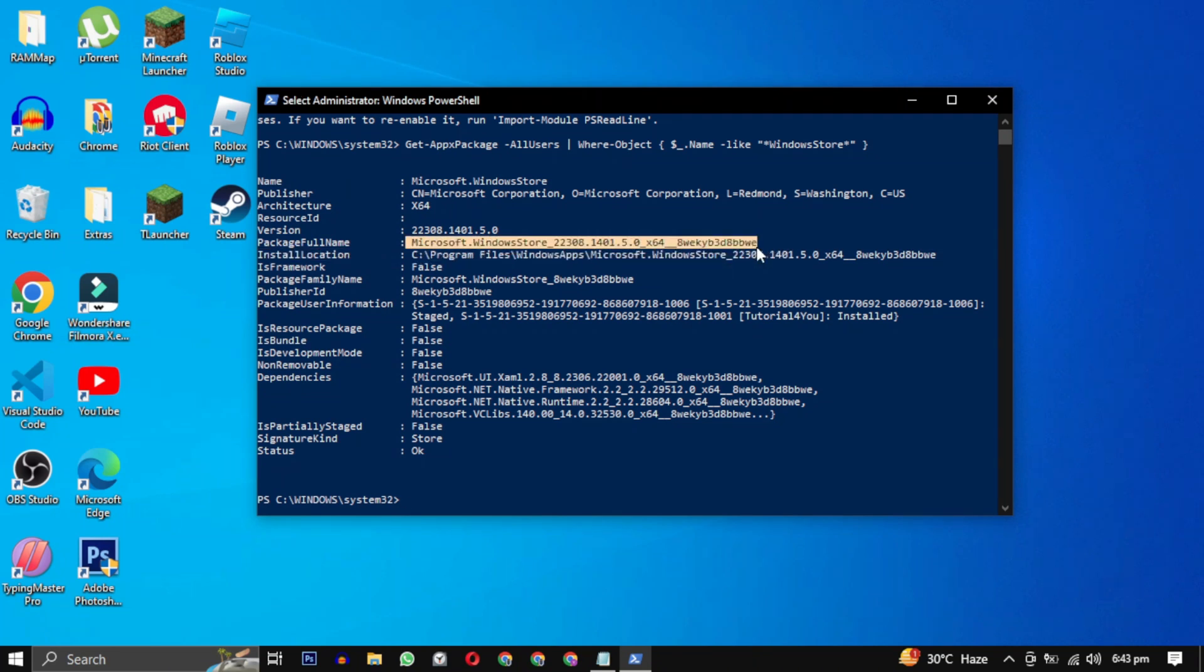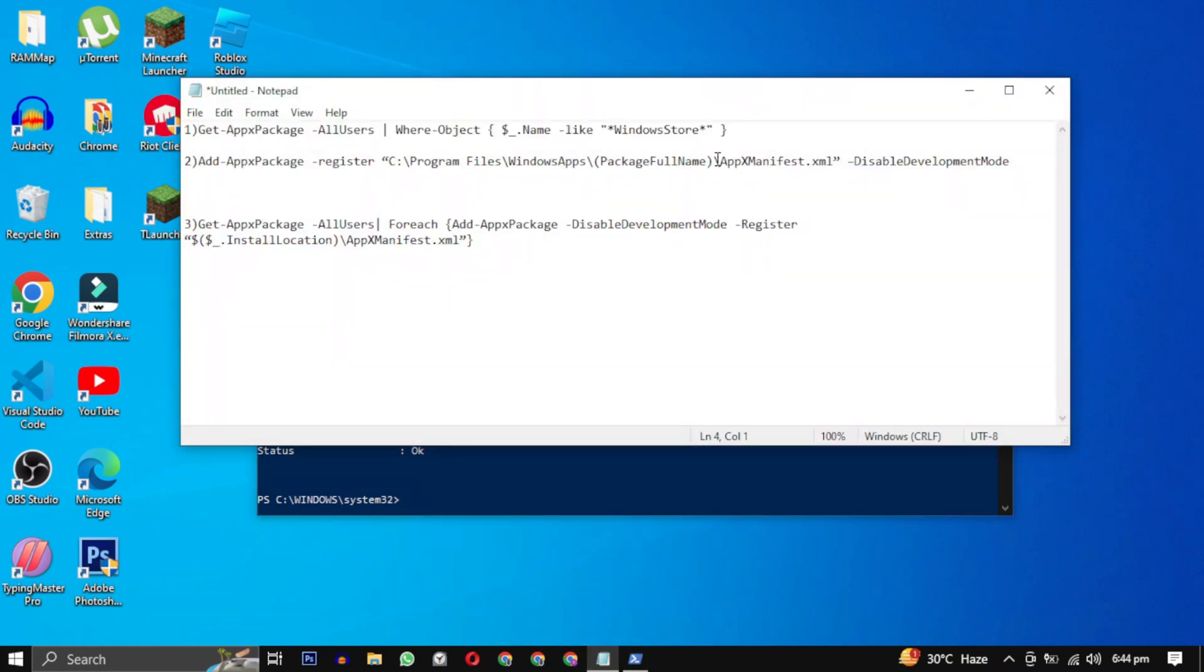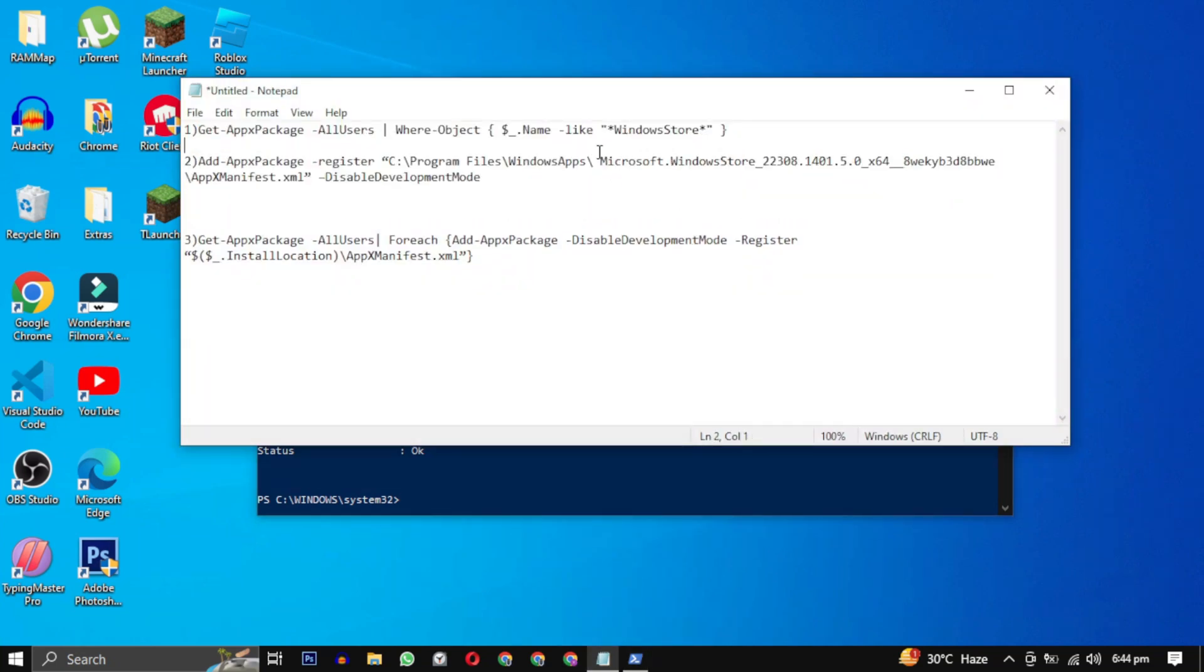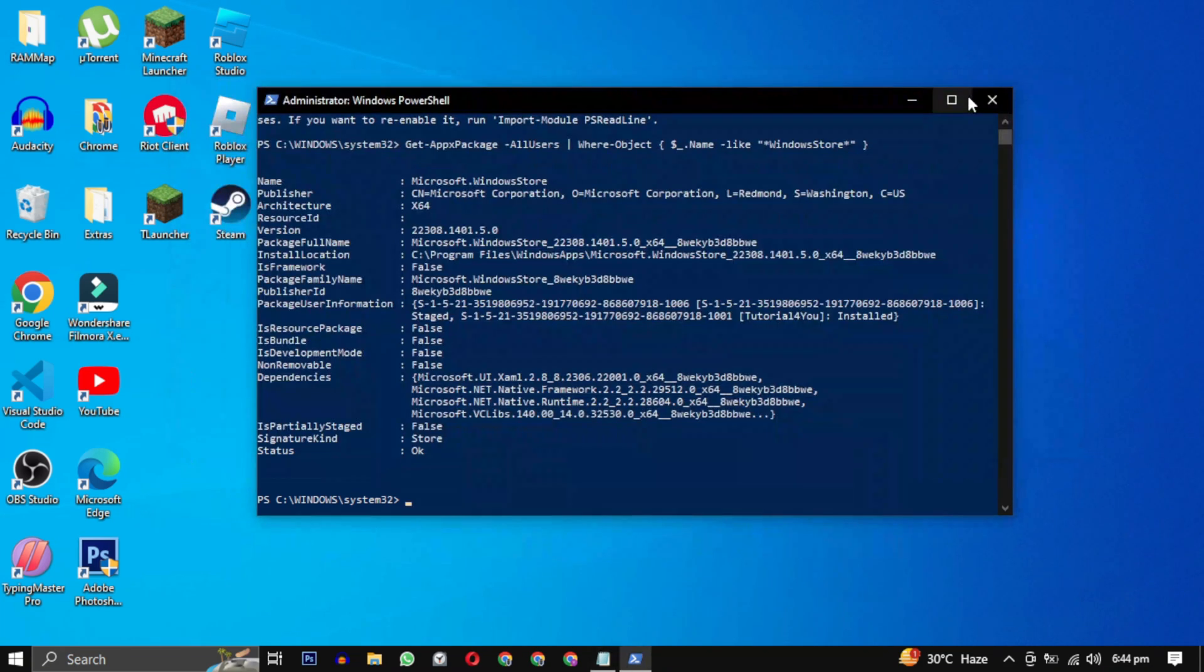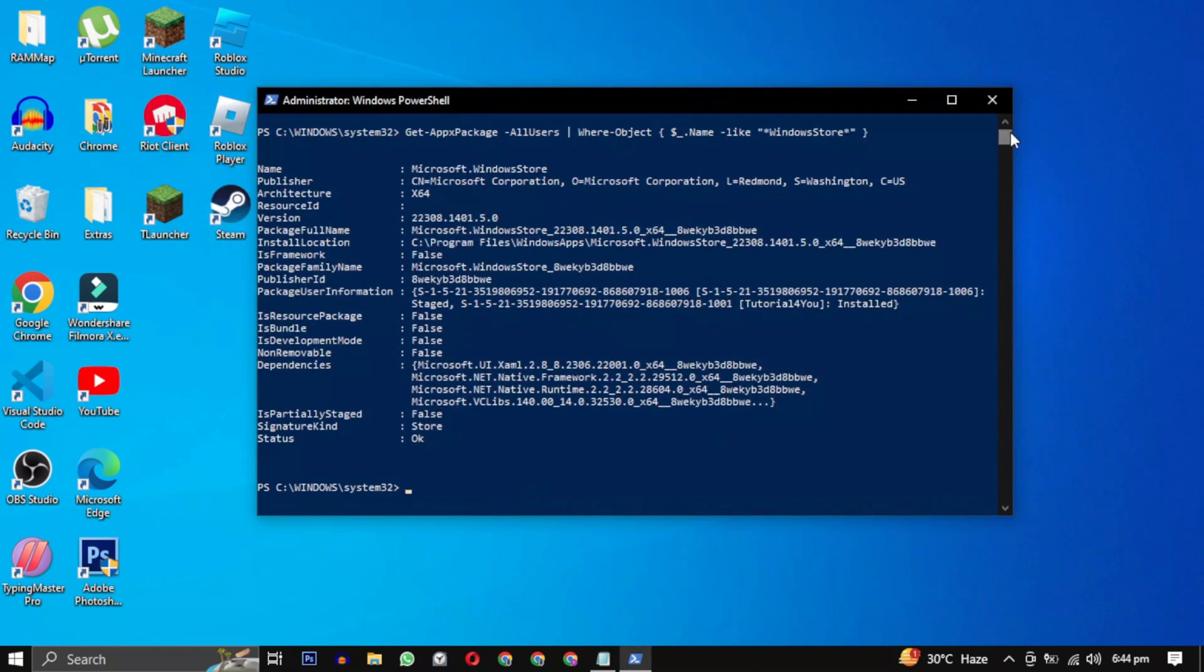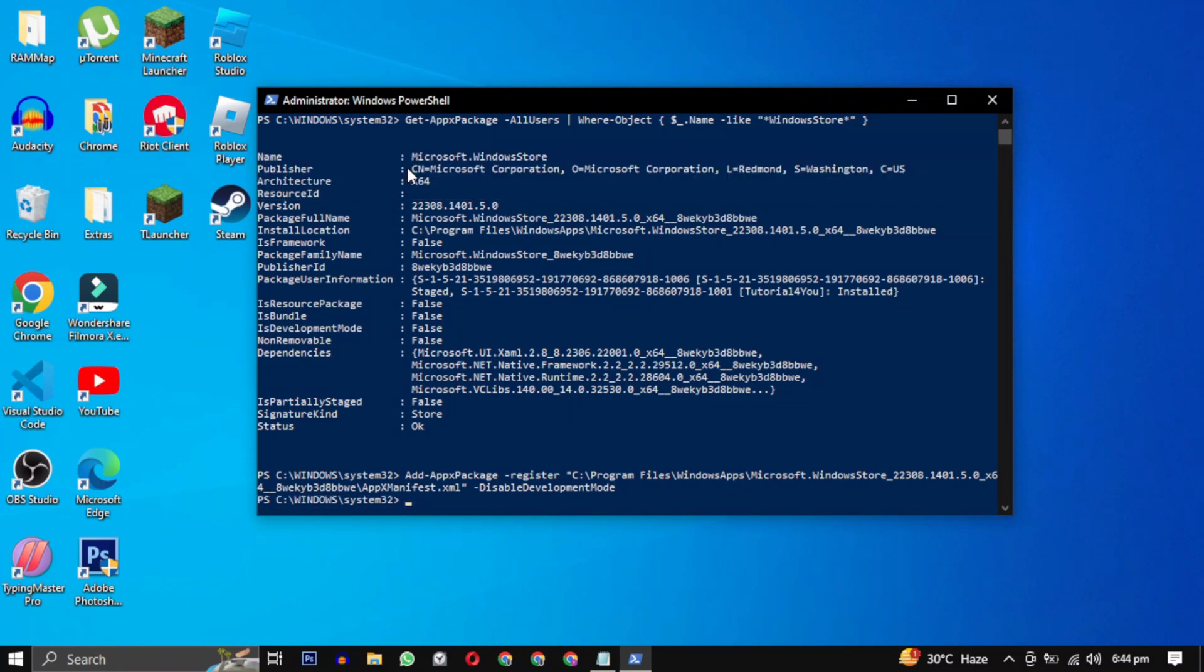Then you have to add this, replacing the package full name. Make sure there is no space. Then copy this command and paste it in your PowerShell. This will register Microsoft Store again.